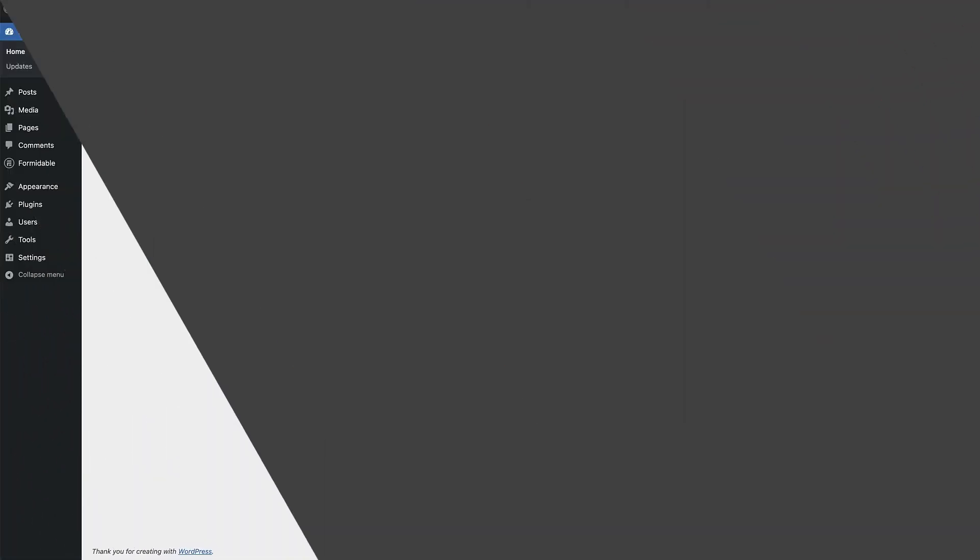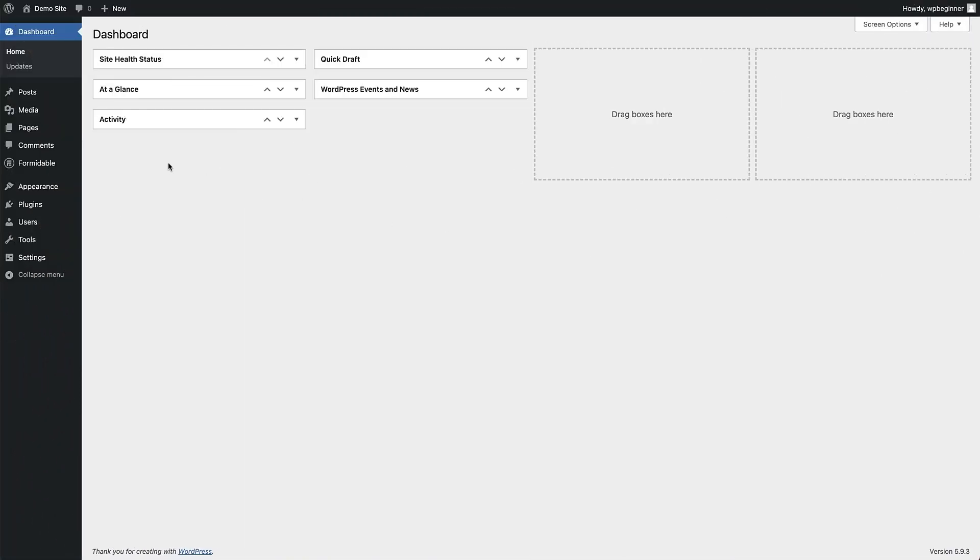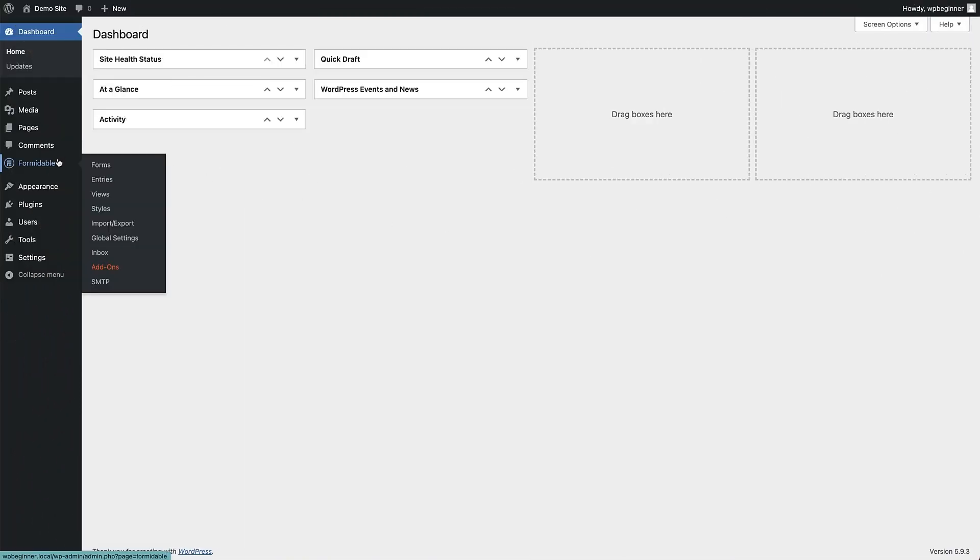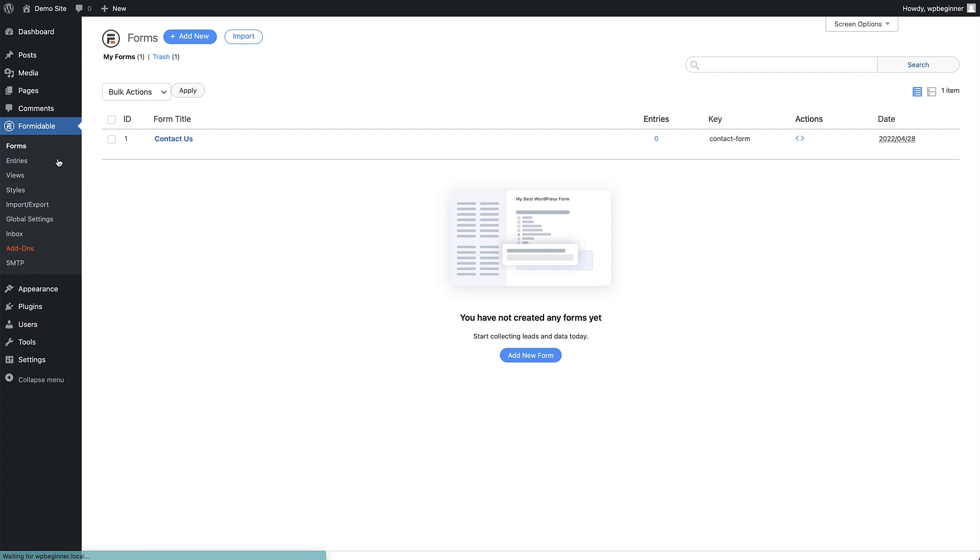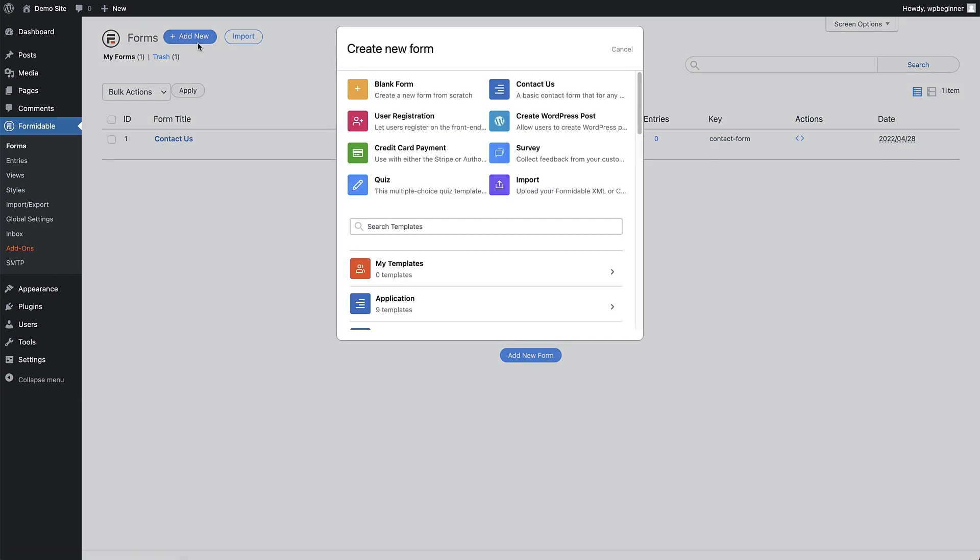Let's get started. From the WordPress dashboard, click on Formidable in the menu area. We are now under the Forms section, and this is where we will see all the forms we create. To add a new form, click the add new button at the top.